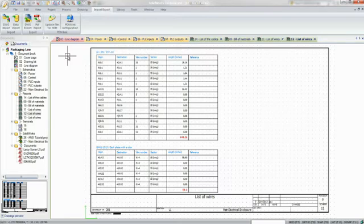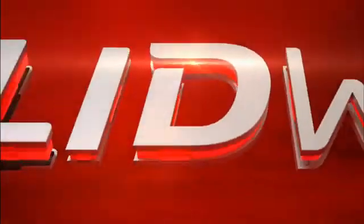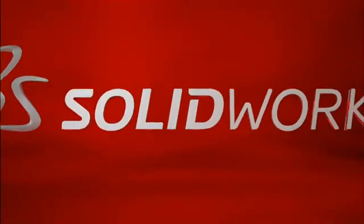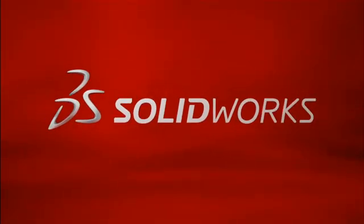This has been your first look at SOLIDWORKS Electrical 3D. To learn more, contact your local SOLIDWORKS reseller or explore our website for more information.